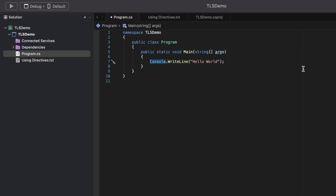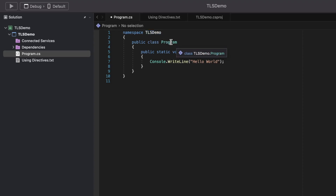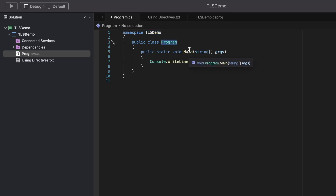Hello everybody, this is Ben and let's look into what top-level statements in C# are, or TLS for short. I've created a console application called TLS demo and it has a program.cs. The only thing this application does is print hello world to the console. Program.cs has the namespace TLS demo, a class declared called program, and of course the main method which is the entry point of this application.